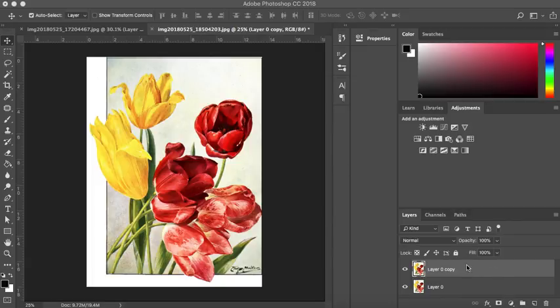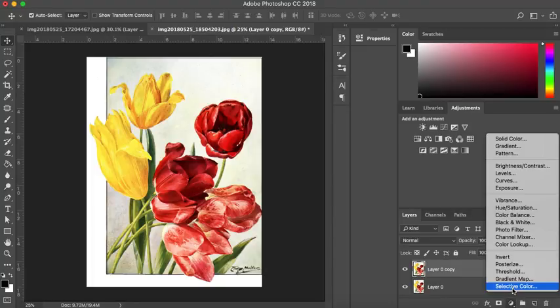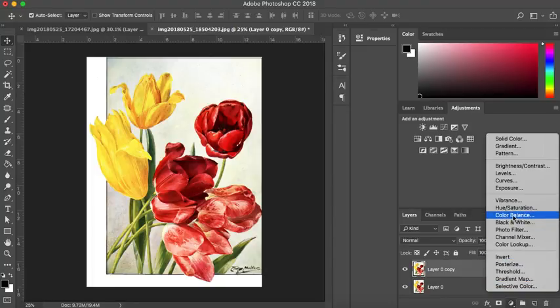So I've already duplicated and unlocked my background layer. I'm just going to go ahead and press the layer adjustment. The first one we're going to have a look at is color balance.